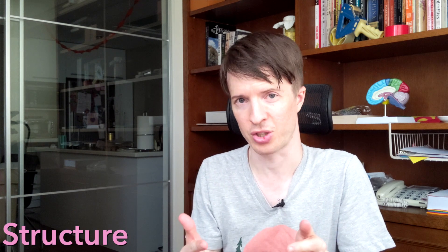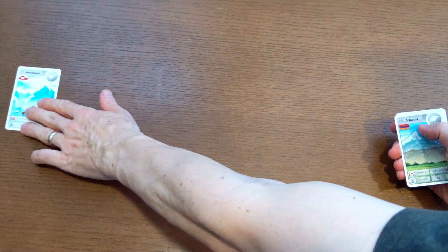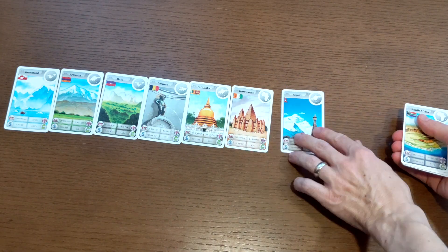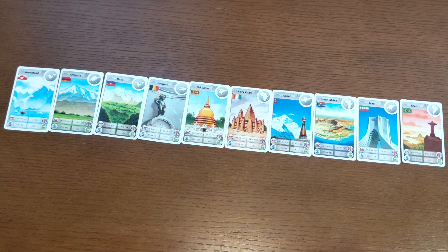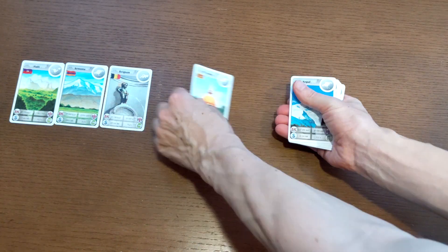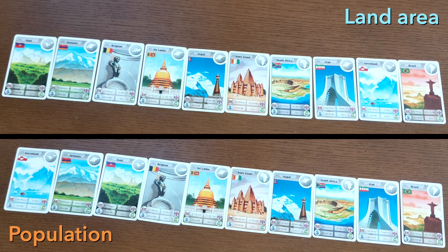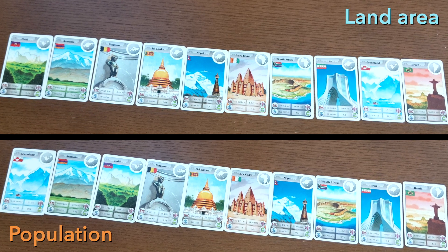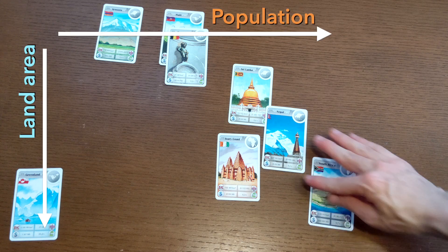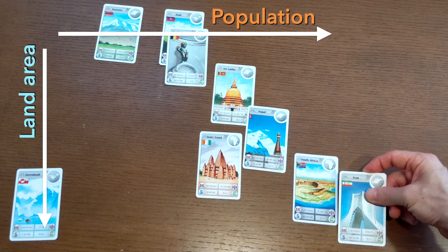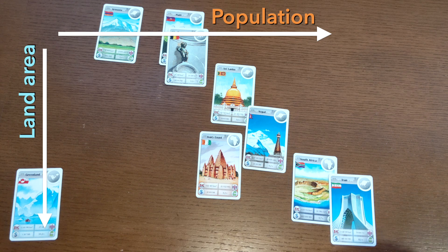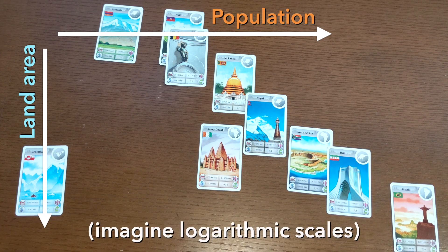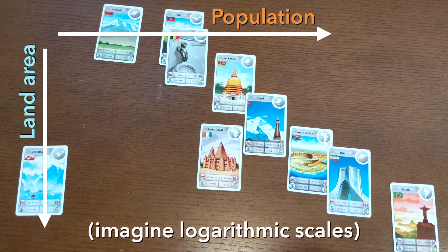Visualizations also help you see structure in what you're learning about or thinking about. I have these cards. I can put these cards in order of smallest country to largest country in terms of population. I can also put these cards in terms of smallest land area to largest land area. In both cases I'm seeing at least some structure, but I could combine these axes and now I can get a sense of which countries are most dense and which are least dense. So now I'm starting to see structure that probably was not apparent beforehand.